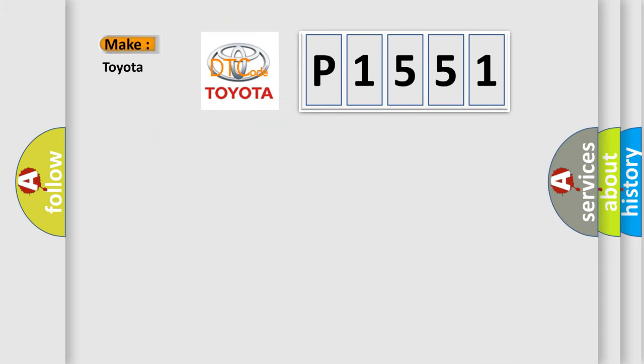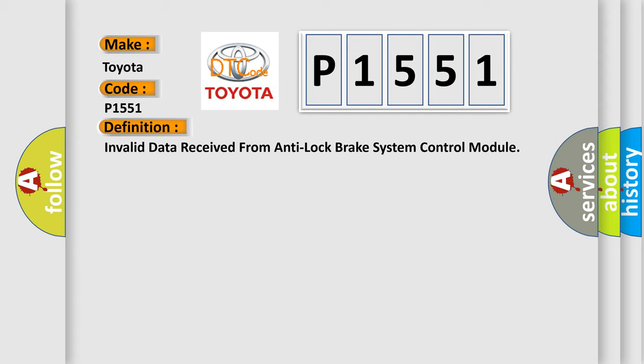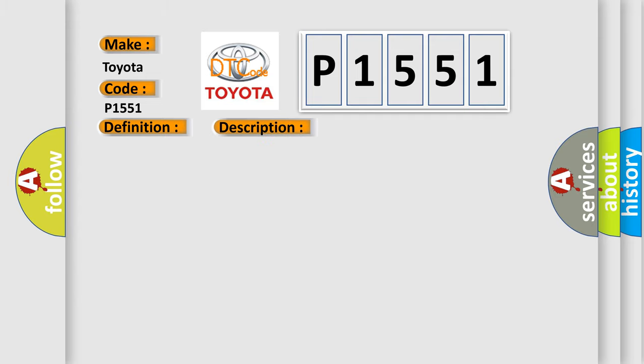So, what does the diagnostic trouble code P1551 interpret specifically for Toyota car manufacturers? The basic definition is: Invalid data received from Anti-Lock Brake System Control Module. And now this is a short description of this DTC code: Engine running.